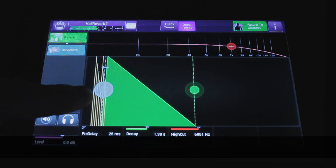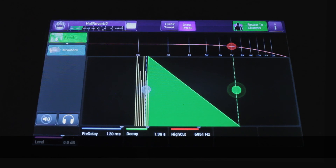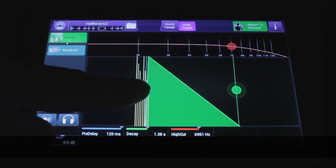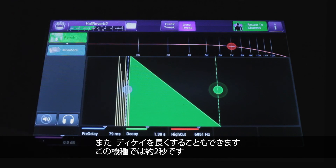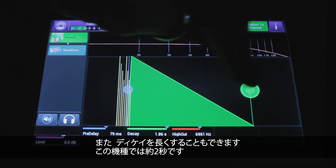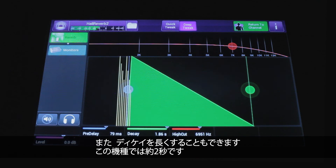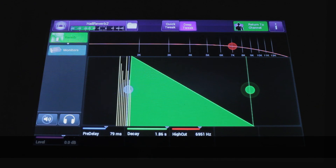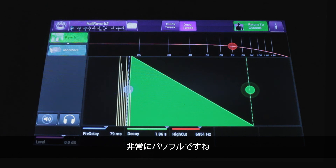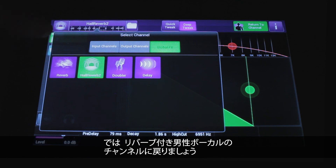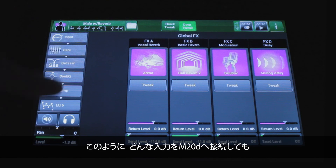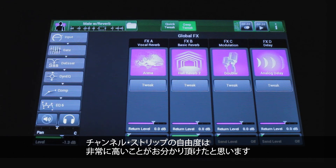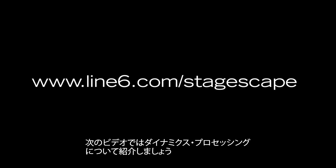You can make the pre-delay happen later, or take the decay as long as the model will allow — almost two seconds — which is pretty powerful. Going back to the 'Male with Reverb' channel, you can see there's a lot of flexibility in the channel strip to control any kind of instrument you might connect to the M20D. The next video is going to cover all the dynamics processing.